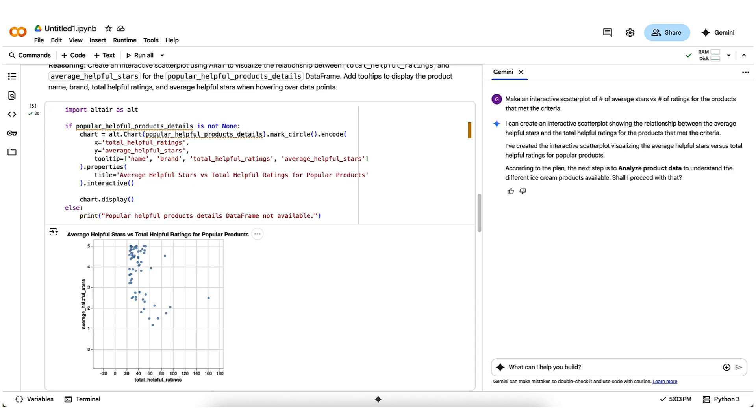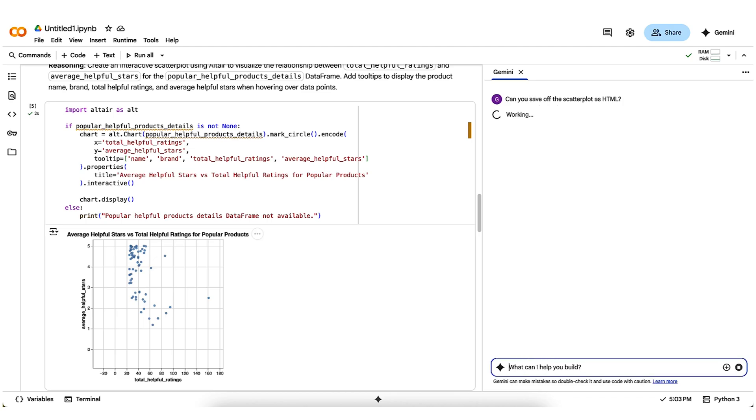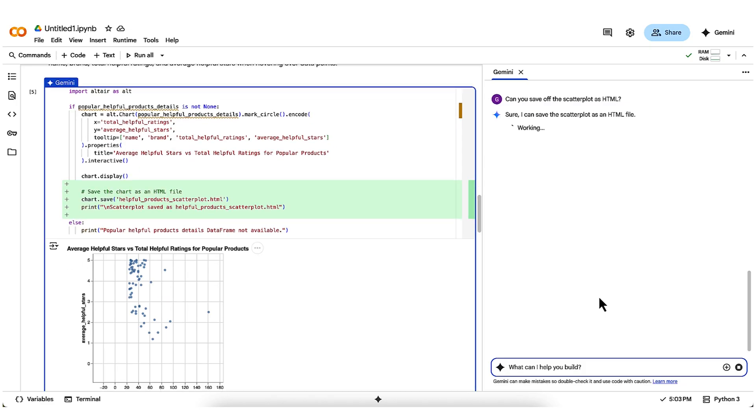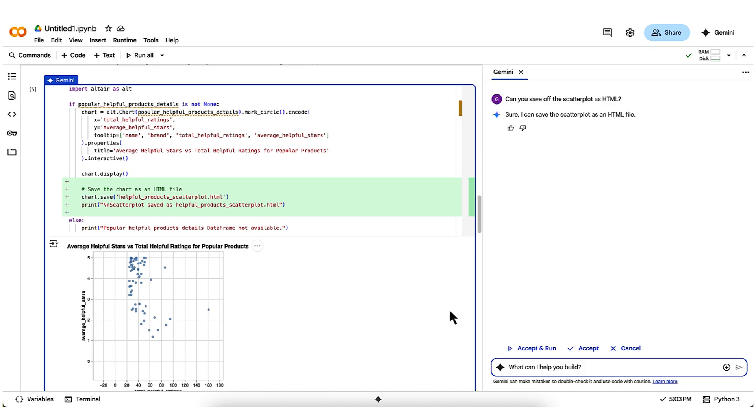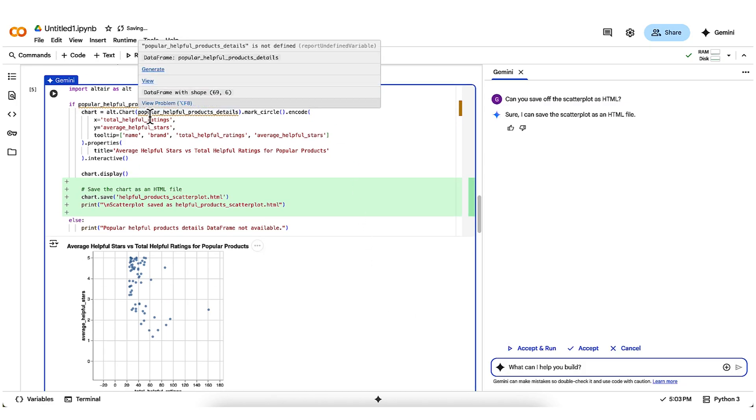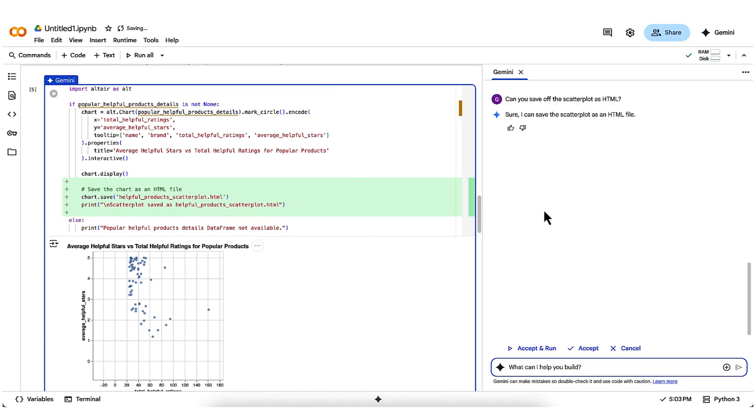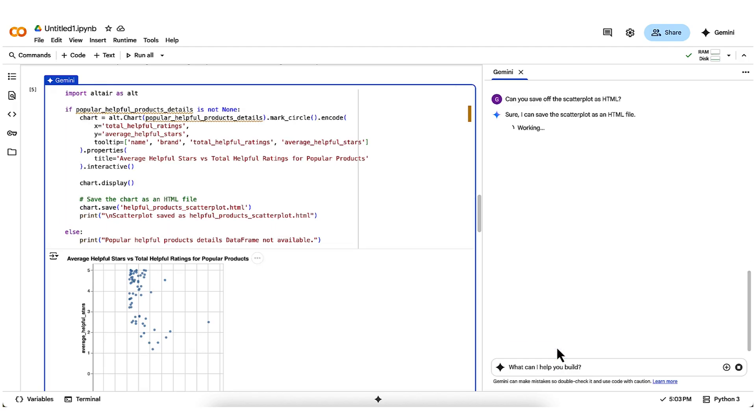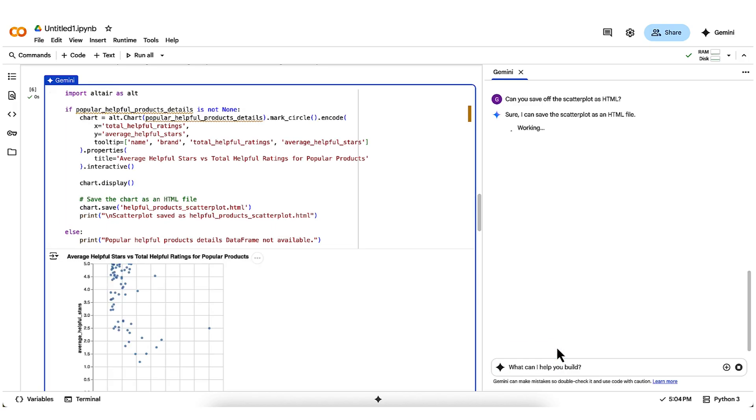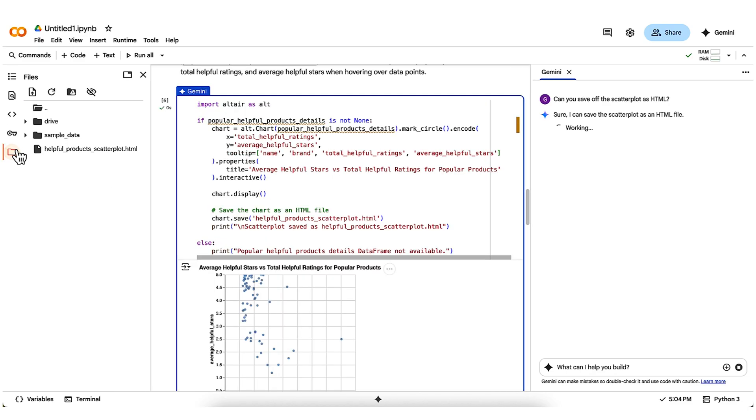I like this interactive plot a bunch, and want to save it off to share with my stakeholders. So then I simply ask Gemini to save off the scatter plot as an HTML file. This time, you'll see that Gemini actually modifies the code cell to save off the plot right after it's generated. Once I rerun, we can go ahead and confirm that the plot has been saved off in my files pane, from where I could download it and use it as I wish.